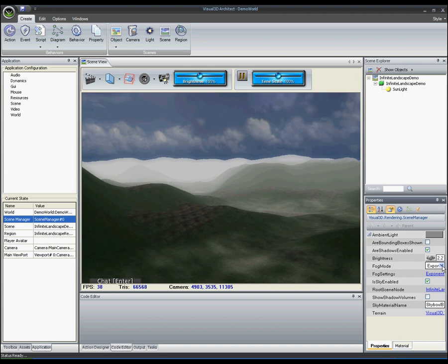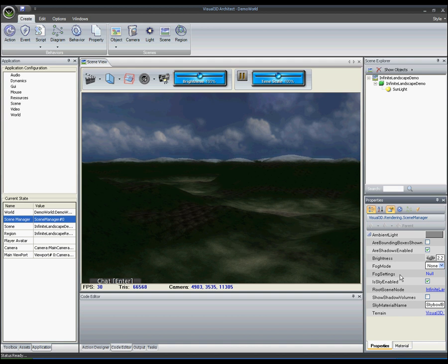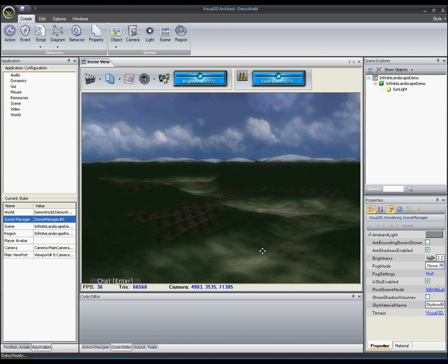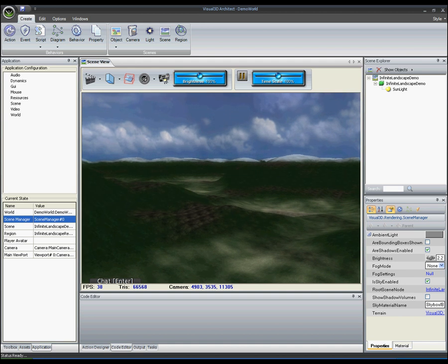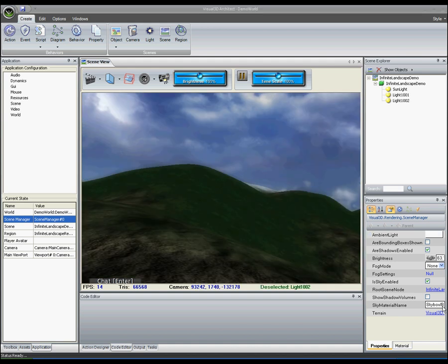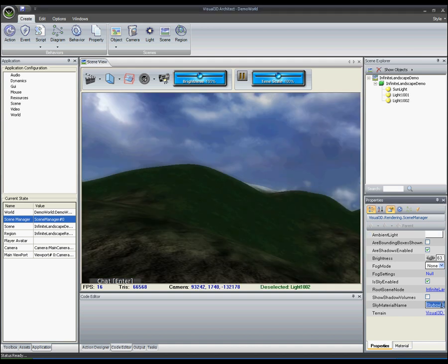In yet another example, the user is able to customize the type of fog effect they desire in their scene. And in another example, you can see the user customizing the skybox via the property editor.